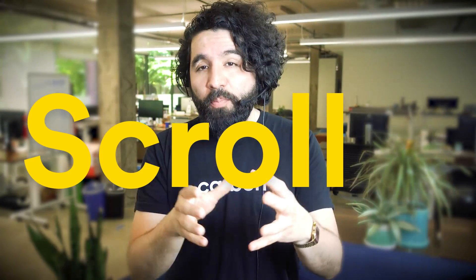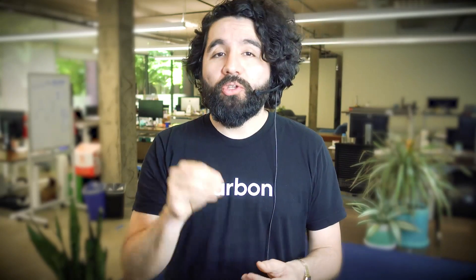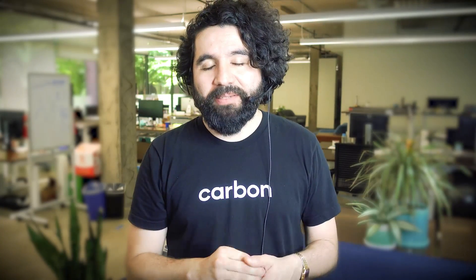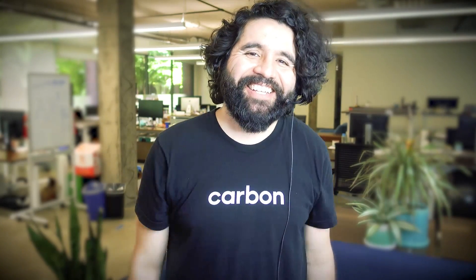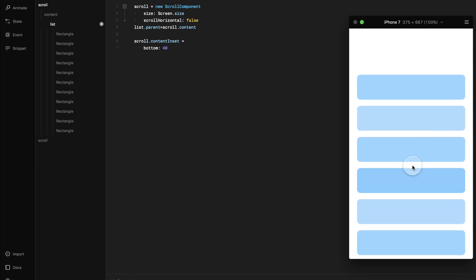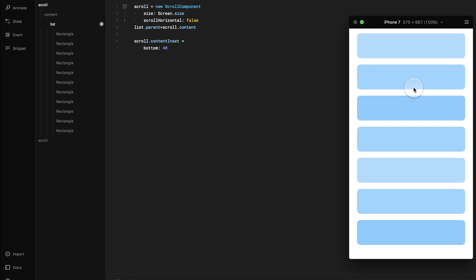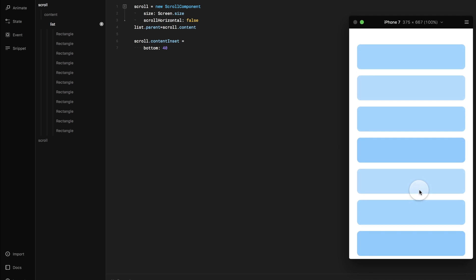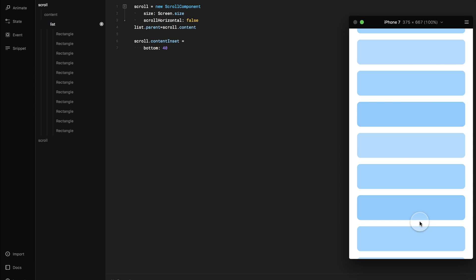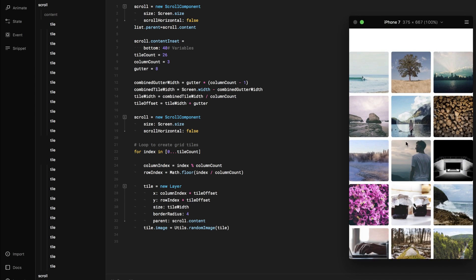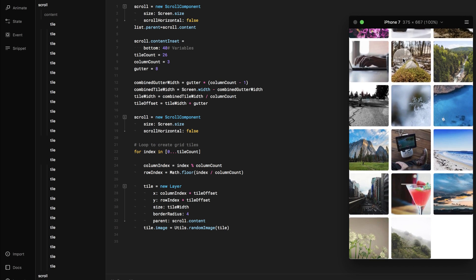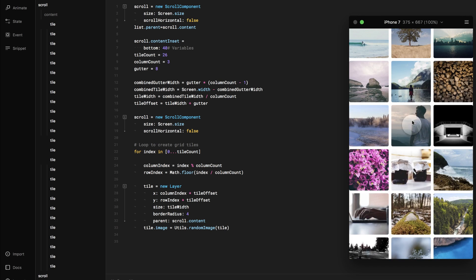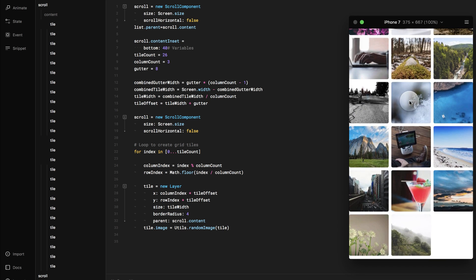The scroll component allows you to add smooth scrolling to your prototypes. With the scroll component you can create the smooth scrolling typical of mobile apps. You can make any layer or group scrollable by adding a scroll component. Let's start by creating a simple scrollable list.